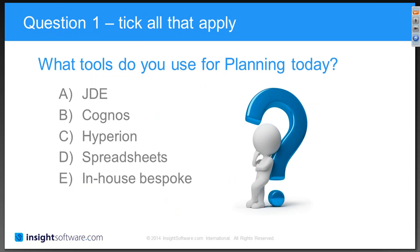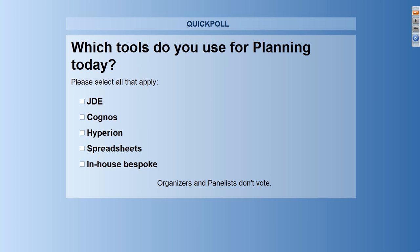Question number one: what tools do you use for different planning activities in different departments today? Please tick as many as apply to your organisation. The options are JDE, Cognos, Hyperion, Spreadsheets, and an in-house bespoke system.